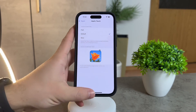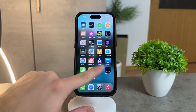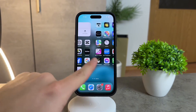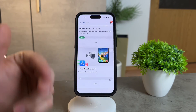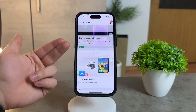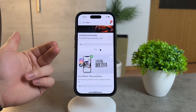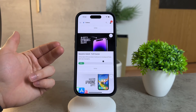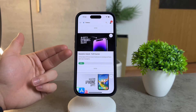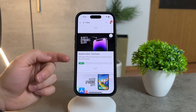Before we wrap up, I want to remind you to check out the Fox Tech education platform, a free resource I created for you. The link is in the description below, so make sure to explore that after this video.